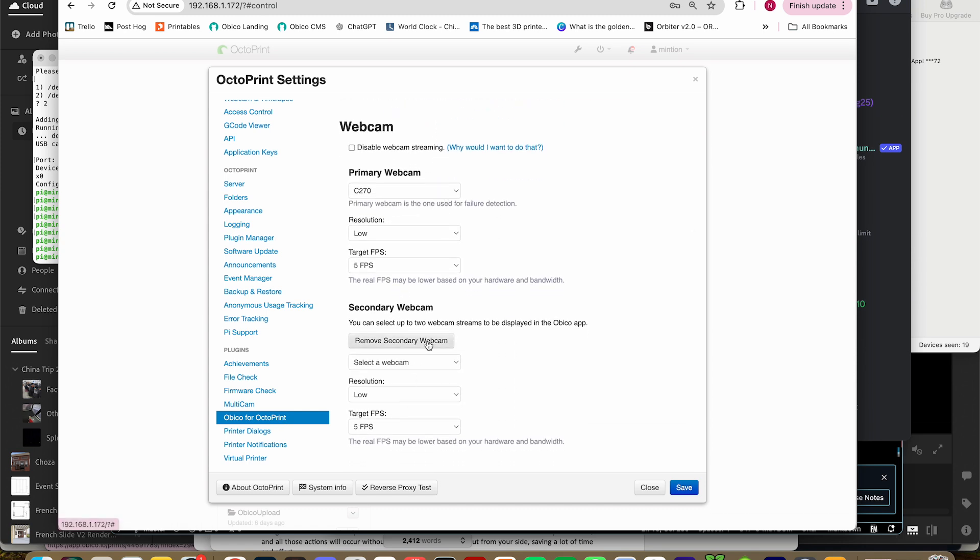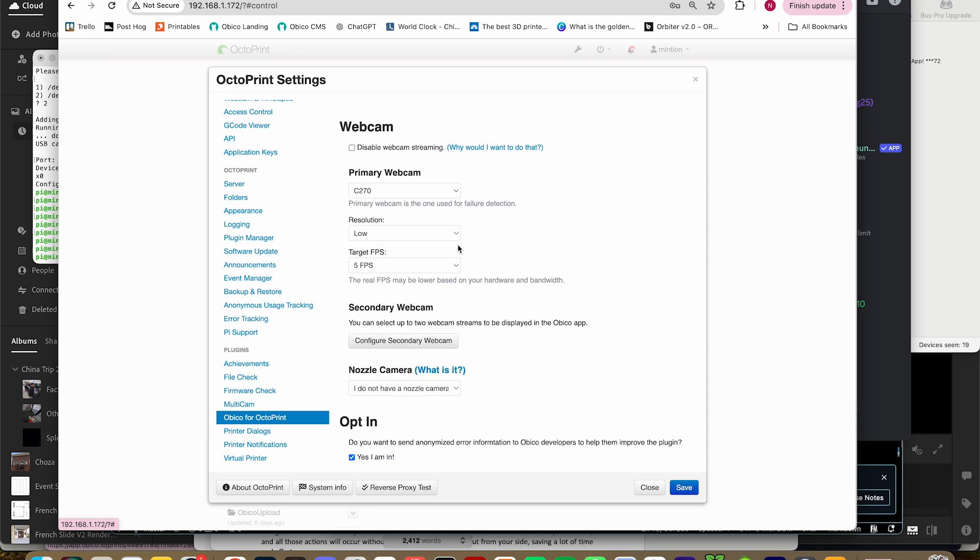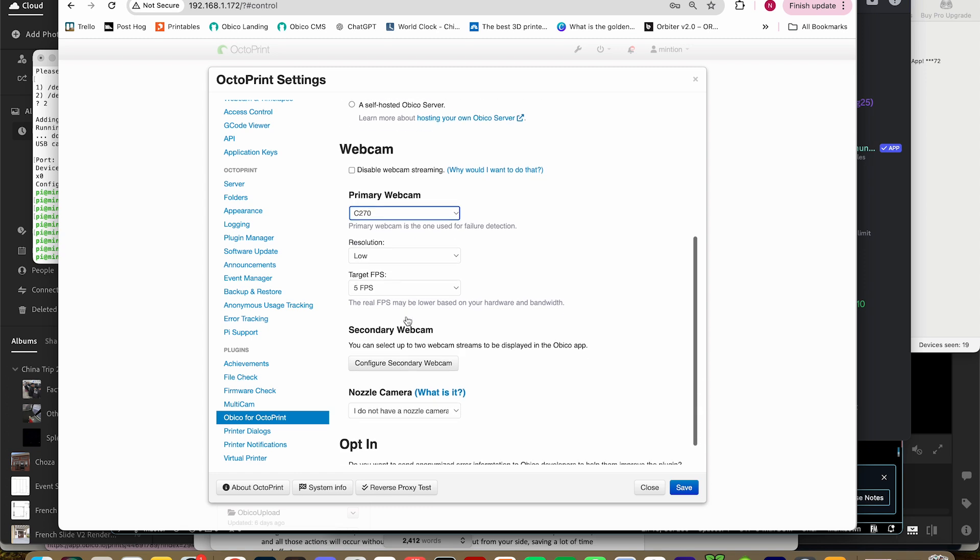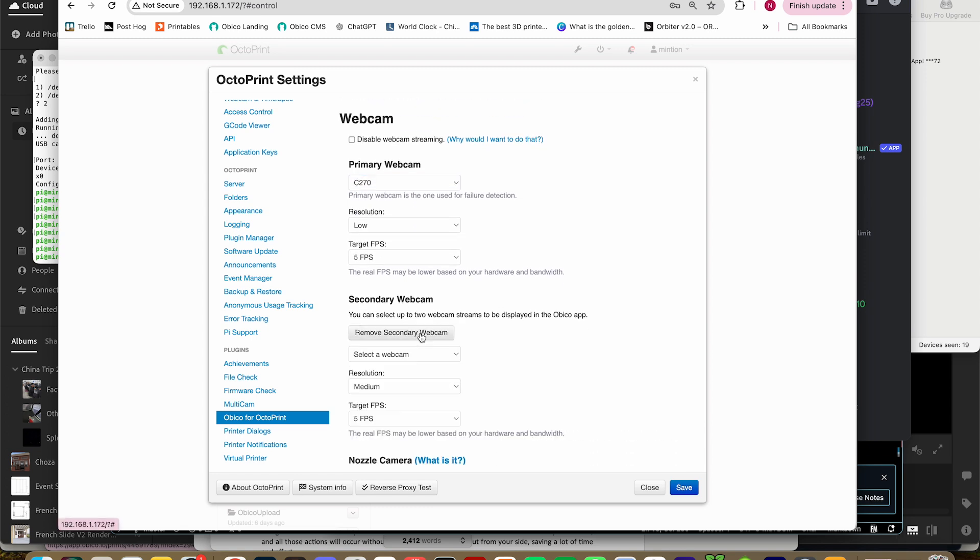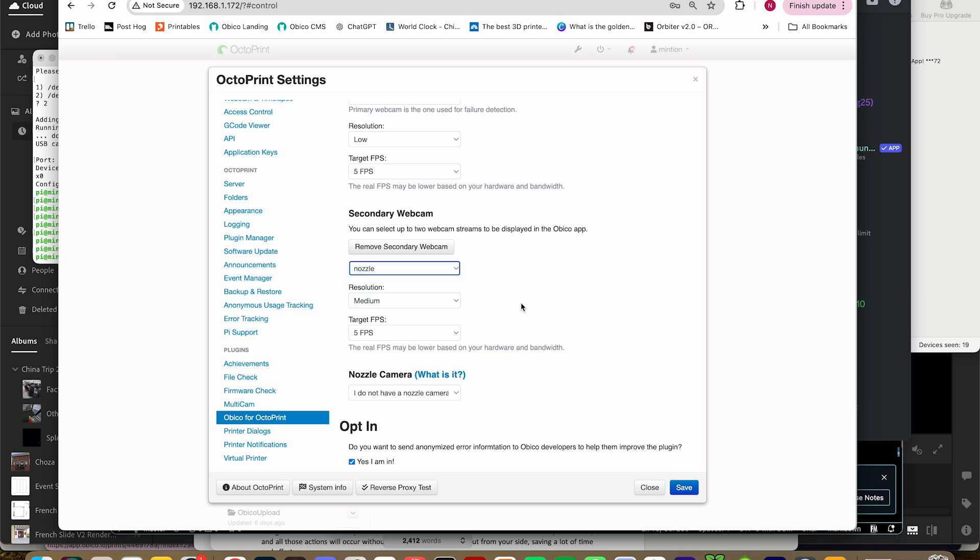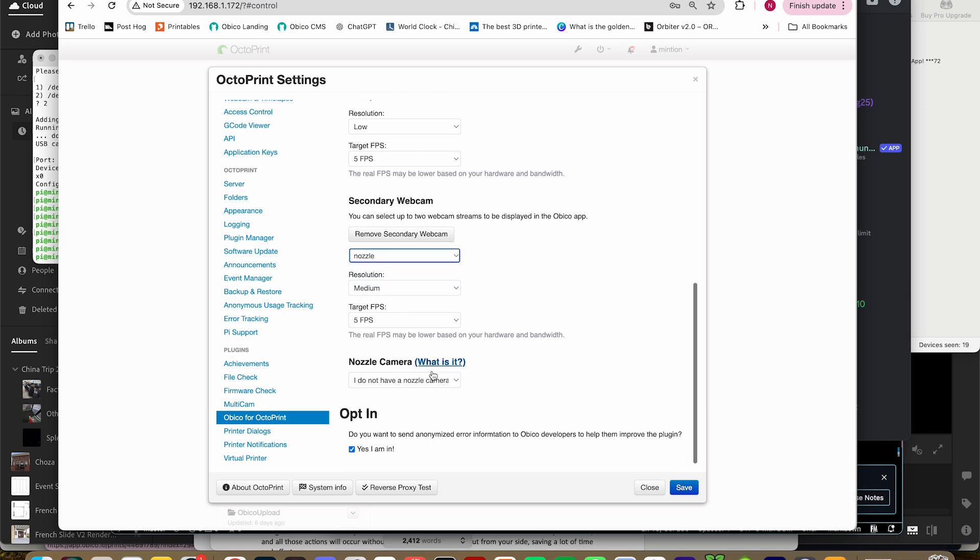Obico will automatically find the webcams used in the multi-cam webcam plugin, so just choose your USB webcam as the primary camera, and your nozzle camera as the secondary camera. Then be sure to set the nozzle camera as the nozzle camera so it will work with the first layer AI.